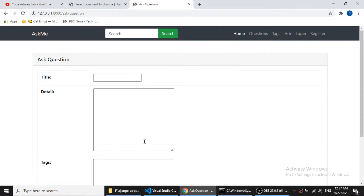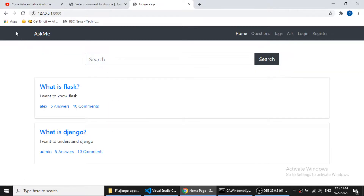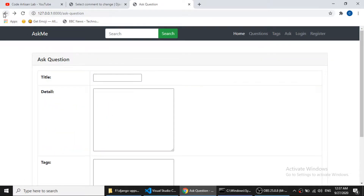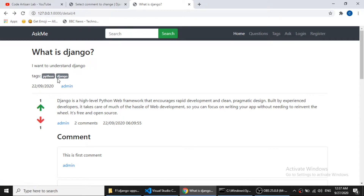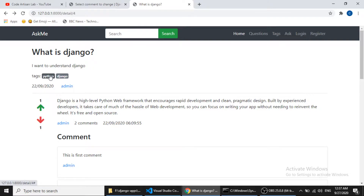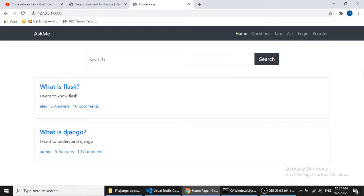When a user asks a question, they can submit a tag. What we will do now is: when a user clicks on a particular tag, the questions related to that tag will be shown — for example, clicking on Python will show all questions related to the Python tag, the same way we are showing questions on the home page with pagination and everything.